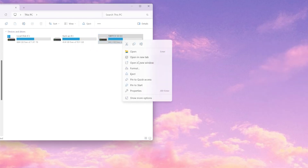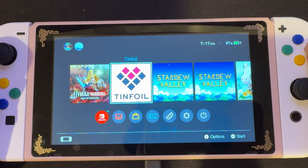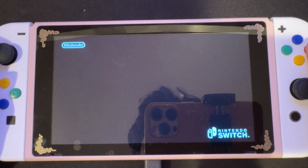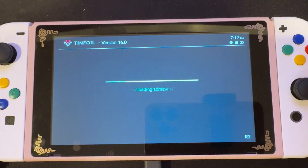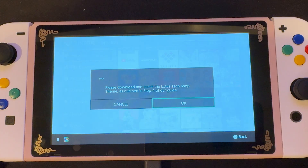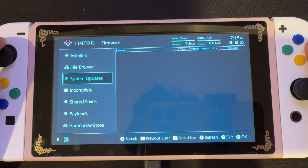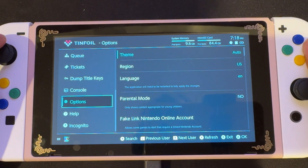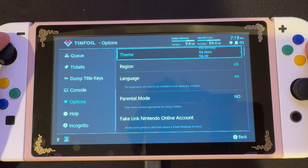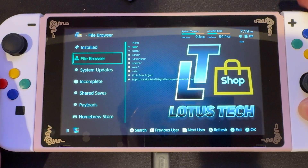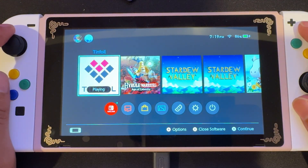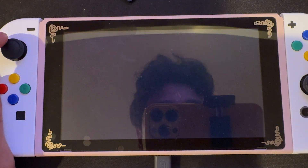And now we're going to eject our SD card. Then we're going to put our SD card back into our Switch. And once we're on our custom firmware, we're going to open up Tinfoil again. Then we're going to get an error telling us that we have to download and install the Lotus Tech shop theme. So we're going to press OK, because we already did that. And we're going to scroll all the way down to options and we're going to select theme. And we're going to look for the Lotus Tech shop theme, we're going to select it. And we're going to close out of Tinfoil again.